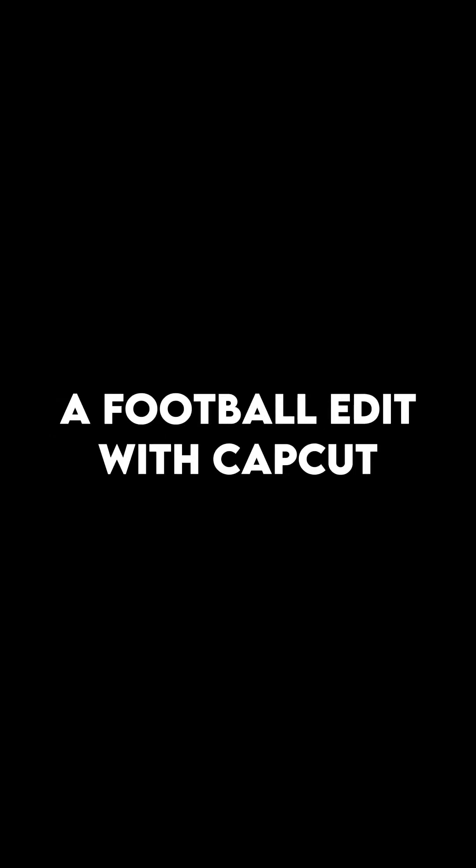In this tutorial, I will show you how to make a football edit with CapCut. It's actually pretty easy.